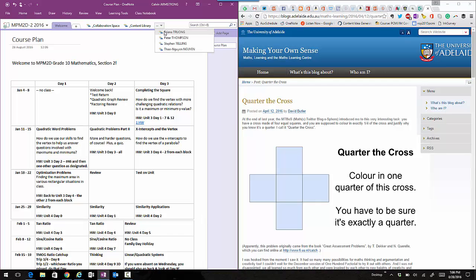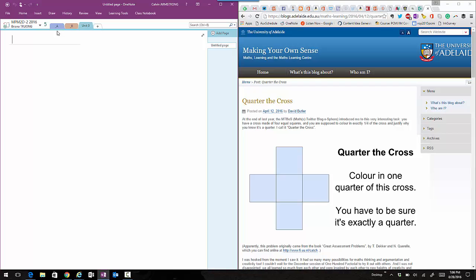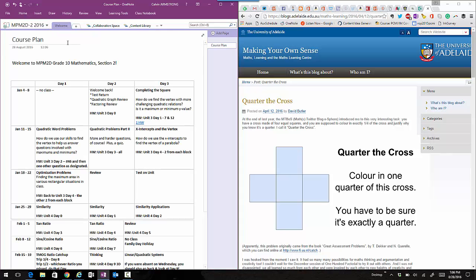If we go back to the student tab, you'll notice that all we have in the student tab right now is our A tab, our R tab, and our Unit 0 tab that we gave them when we initially set up the notebook. So we're going to add a Unit 1 and we're going to put in the Quarter the Cross page into the student notebooks.